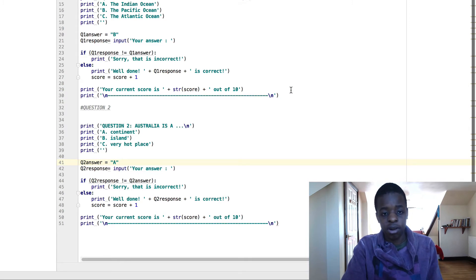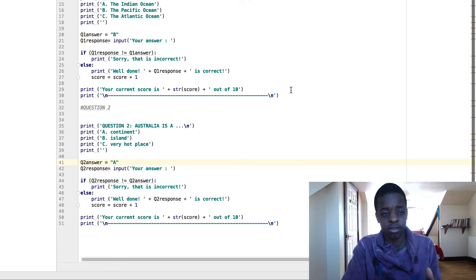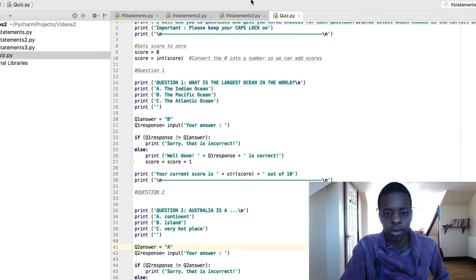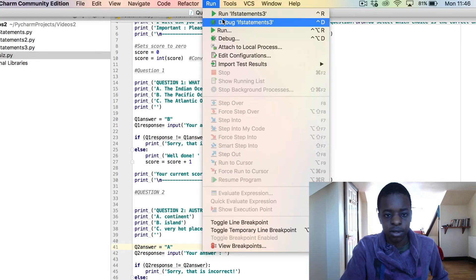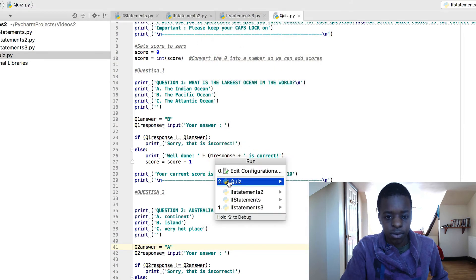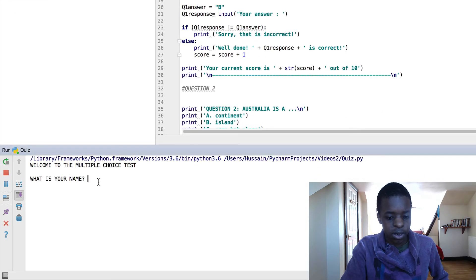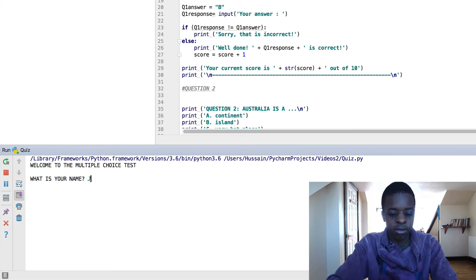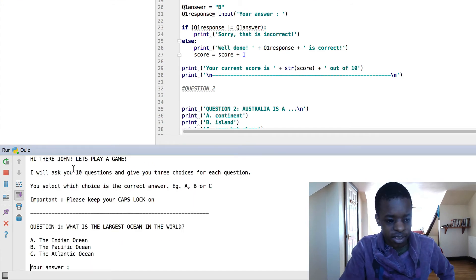I'm going to run this program, and then we can have a look at how it works. And then I'm going to show you some things to shorten it and add extra things to it. So I'm going to go up, run, run, quiz.py. So, what is my name? I'll use a placeholder, John. So, hi there John, let's play a game.